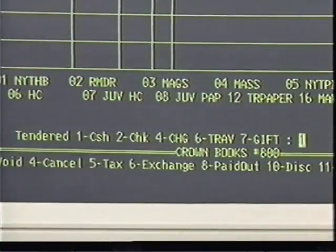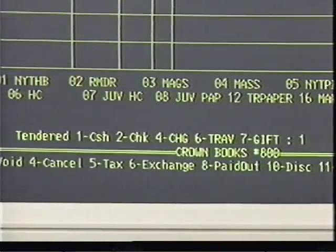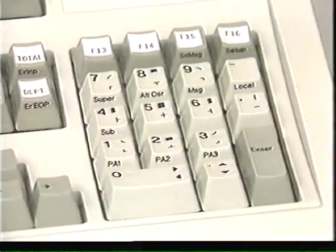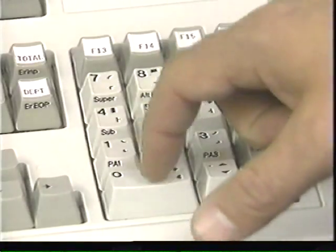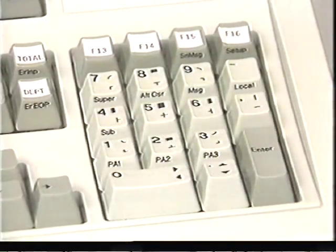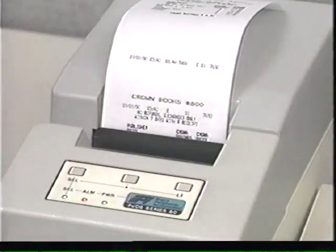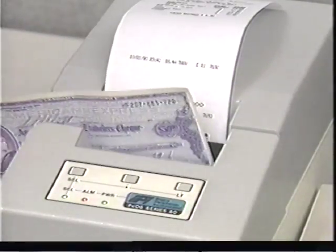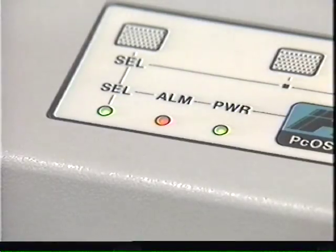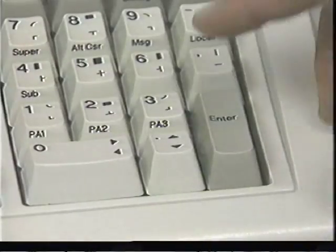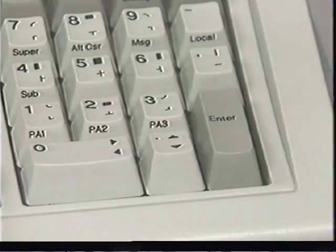Let's look at one more transaction: traveler's check. When you've totaled, select tender type 6 for traveler's check. The computer will ask you to enter the amount of the traveler's check. Use the numeric keypad to enter the amount and press enter. The amount of change appears and the computer prompts for validation. Place the traveler's check into the slot. When the red light goes out, press enter. The transaction is complete, but you must press enter again to prepare for the next sale.